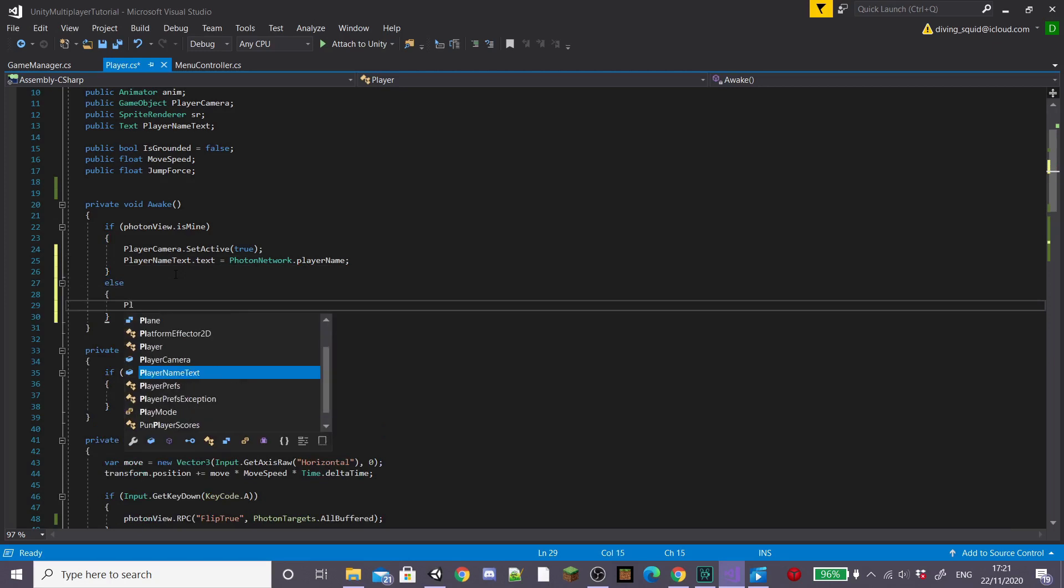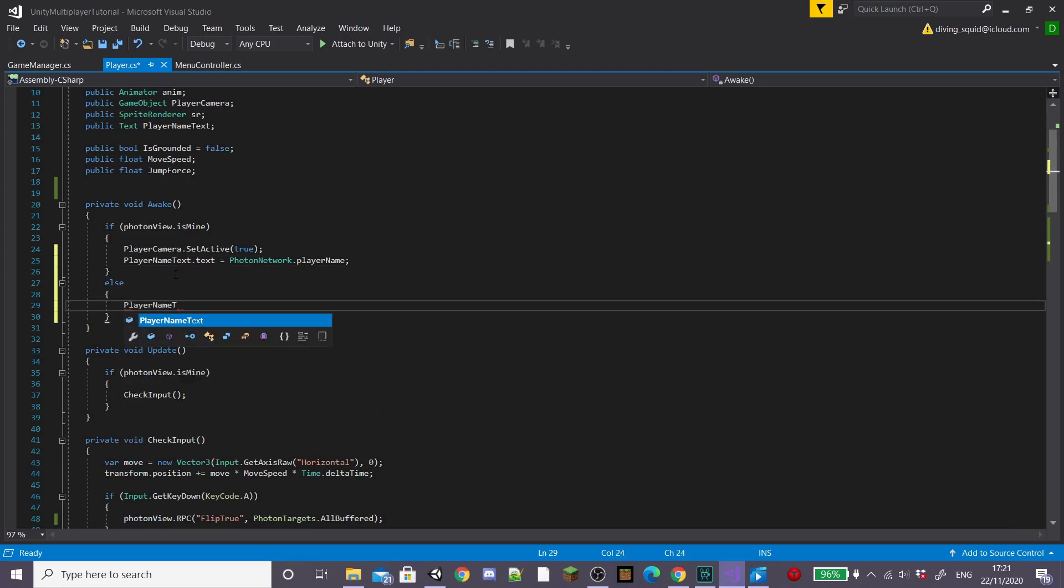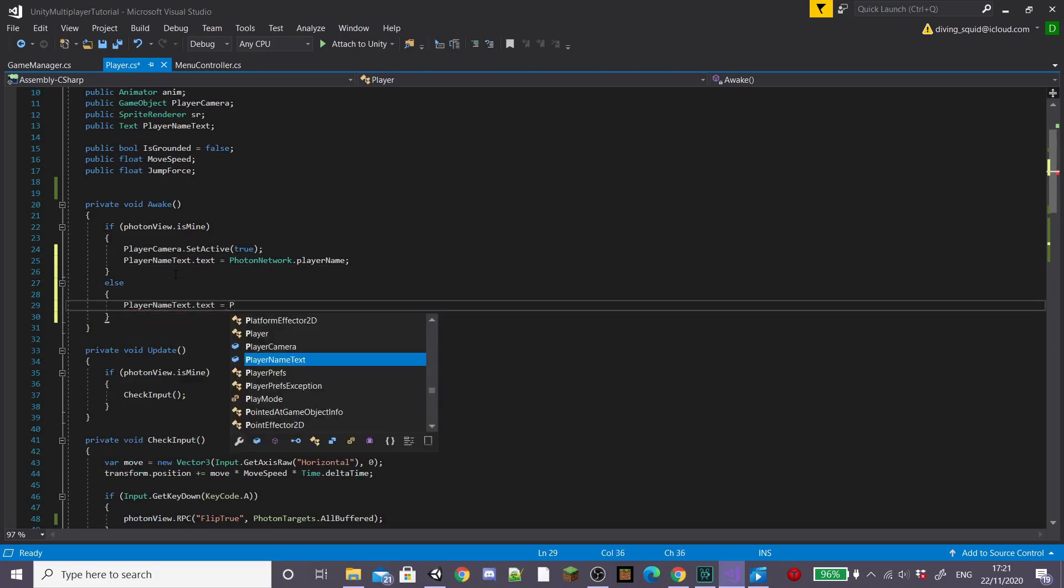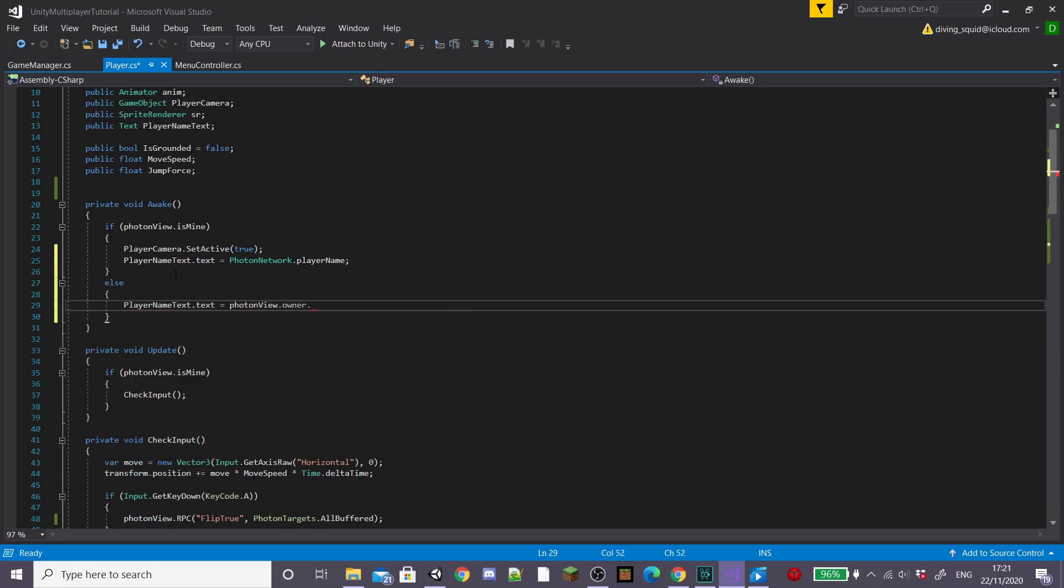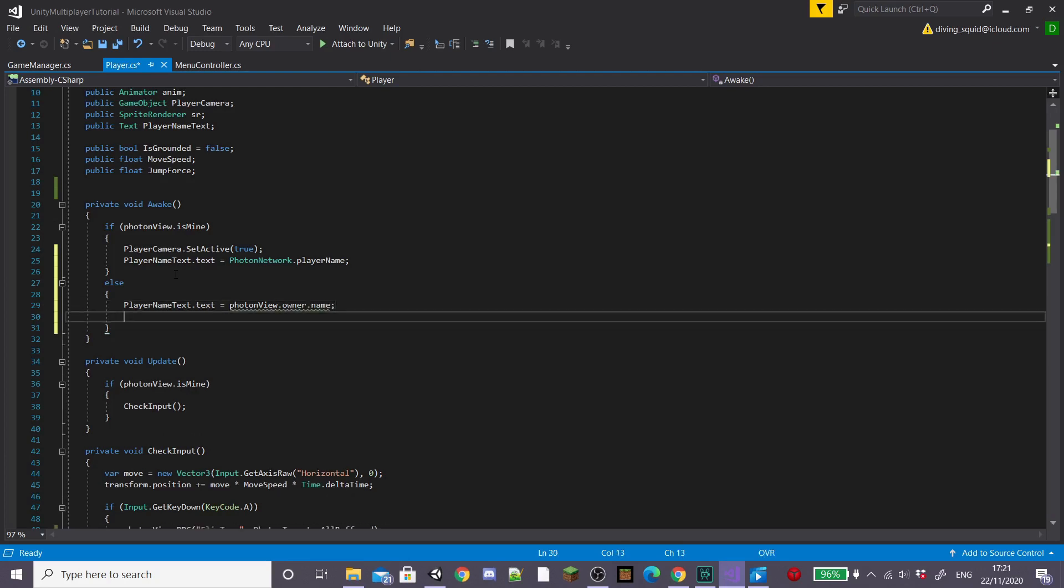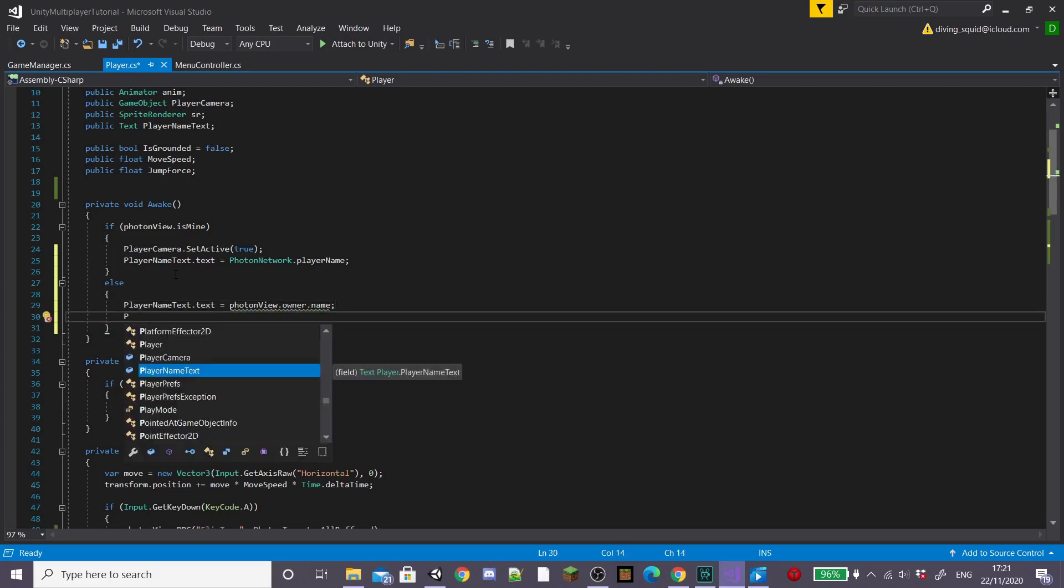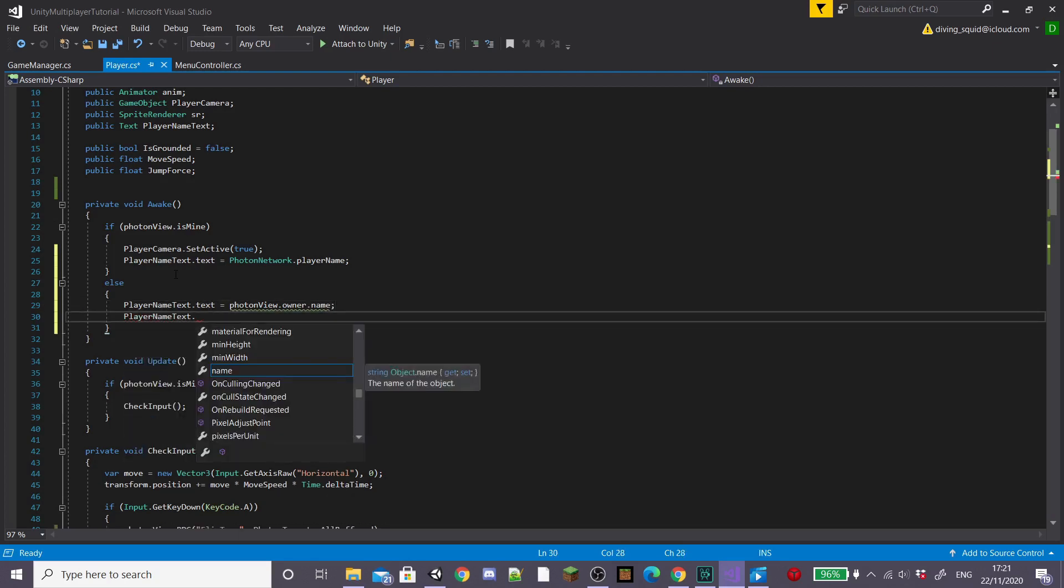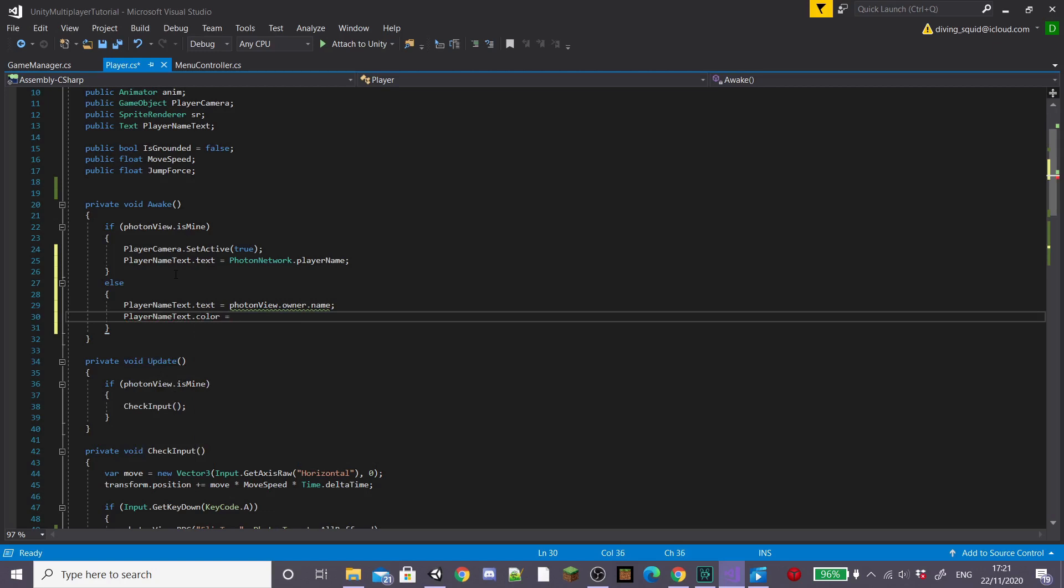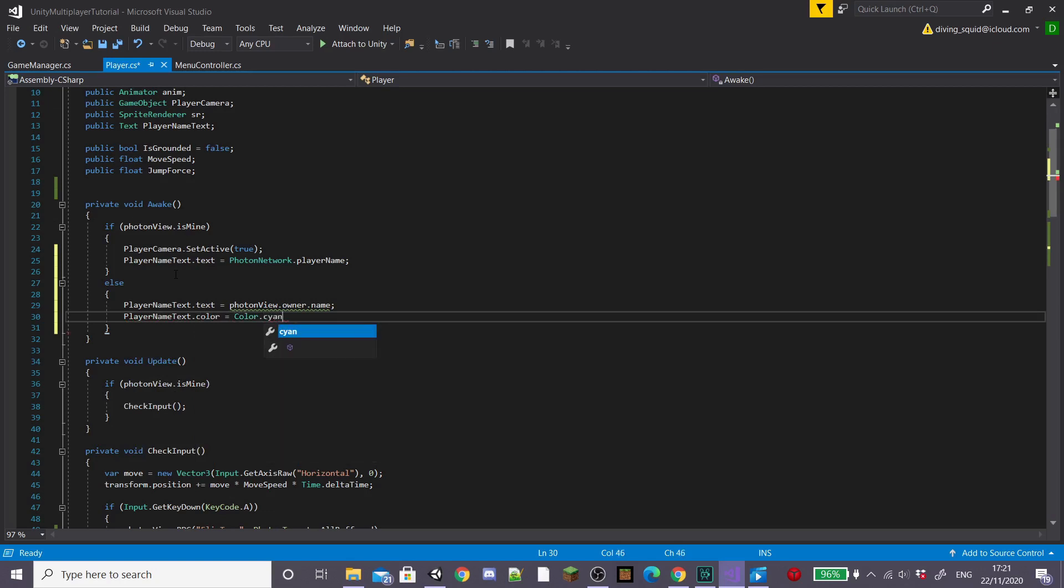To set other players names we're going to create an else and then set player name text dot text equal to photon view dot owner dot name. And now to change the colour of the other players names I'm going to type player name text dot colour equals colour and then pick whatever colour I'd like.